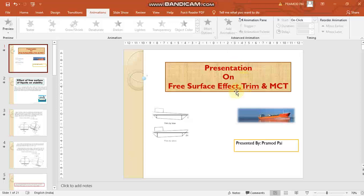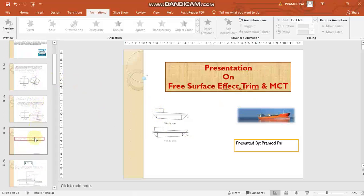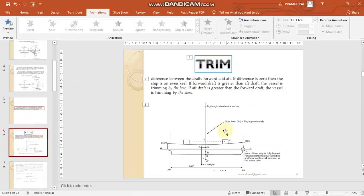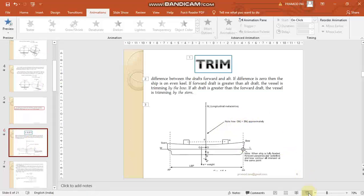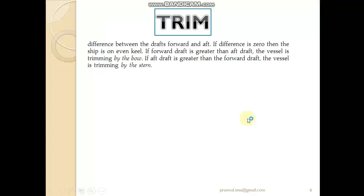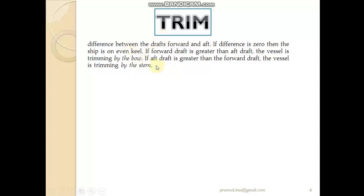Hello and welcome to today's discussion on trim of ships. With respect to longitudinal stability we always consider how a ship develops trim and how we can control the trim. Trim can be defined as the difference between the draught measured forward and aft of a vessel.